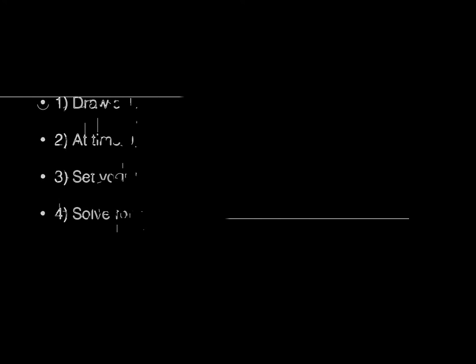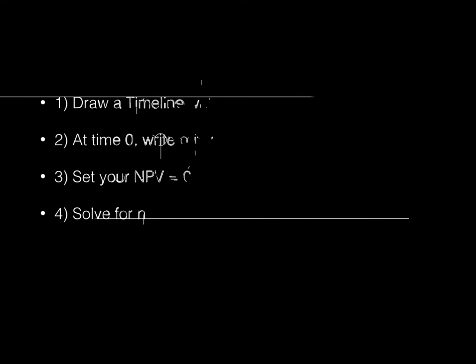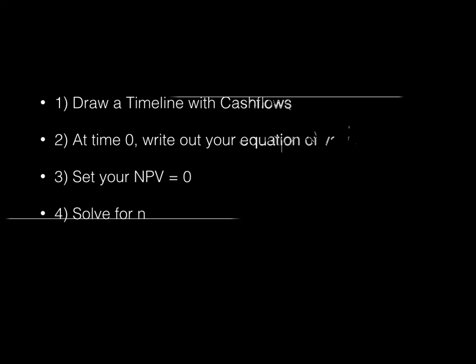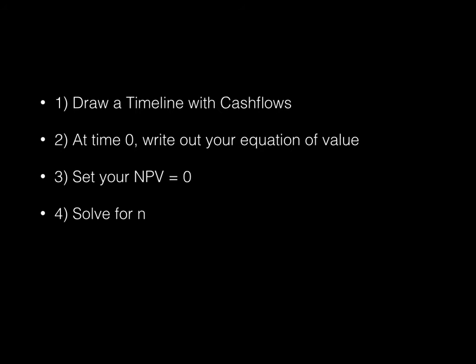Your steps that you want to do is kind of straightforward. First of all, you want to draw a timeline with your cash flows. You then want to set up your equation of value at time 0, set your net present value equal to 0, and then solve for n, because n will be the unknown time. And remember, you should be given the internal rate of return, or not necessarily internal rate of return, but some sort of interest rate to work with. And that's kind of it.